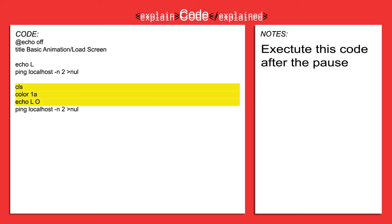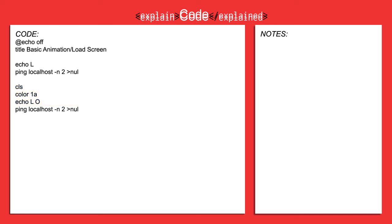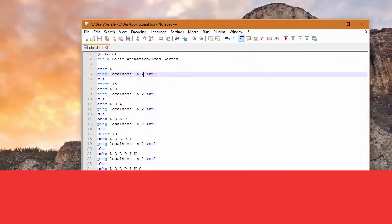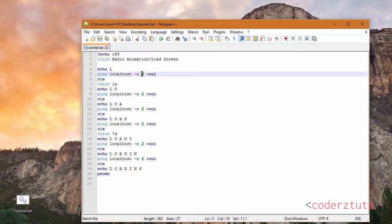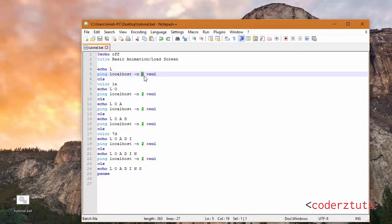Now what ping localhost is doing is it's pausing the code for a set duration of time. So right here, two seconds. We can make that duration whatever you want by pinging the localhost or pinging your computer.